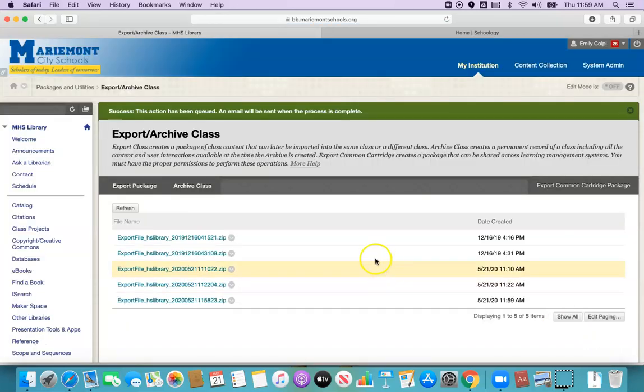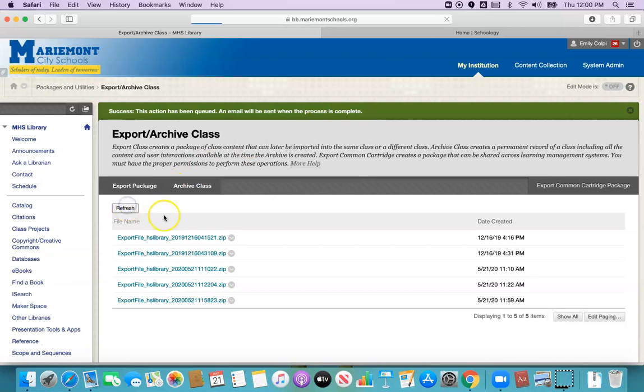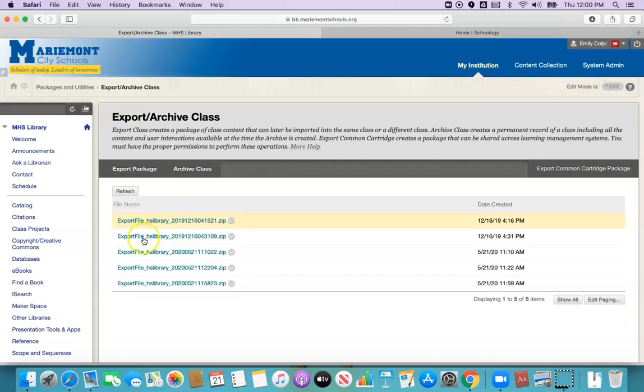You will know it was successful if you get this green bar at the top that says success, this action has been queued and email will be sent when the process is complete. This process can take a while depending on the size of your class so just be patient. You can click refresh to see if it's arrived yet but you can also just wait for the email.